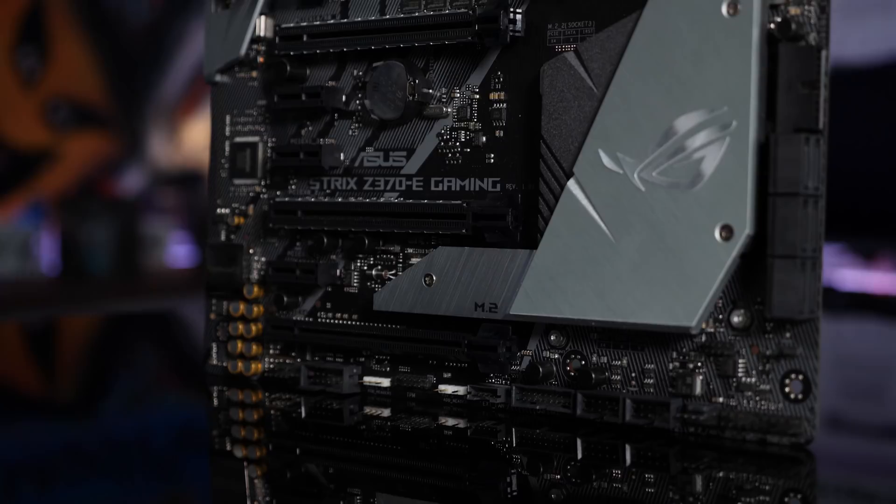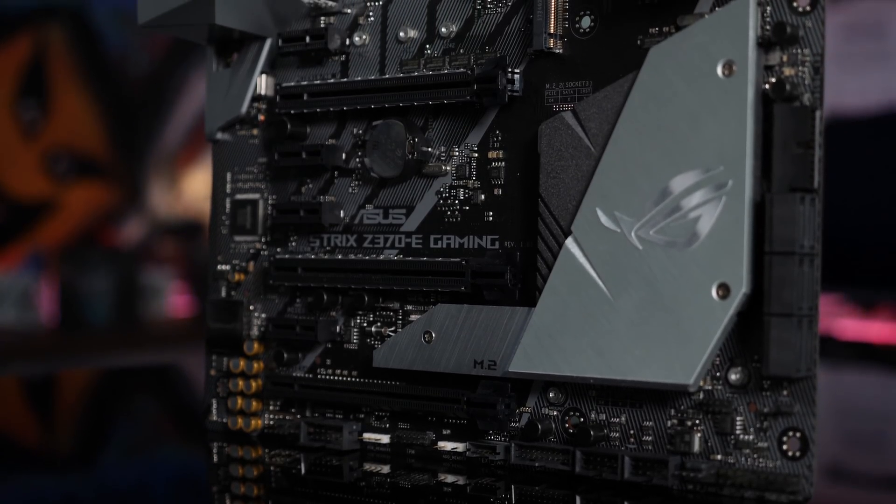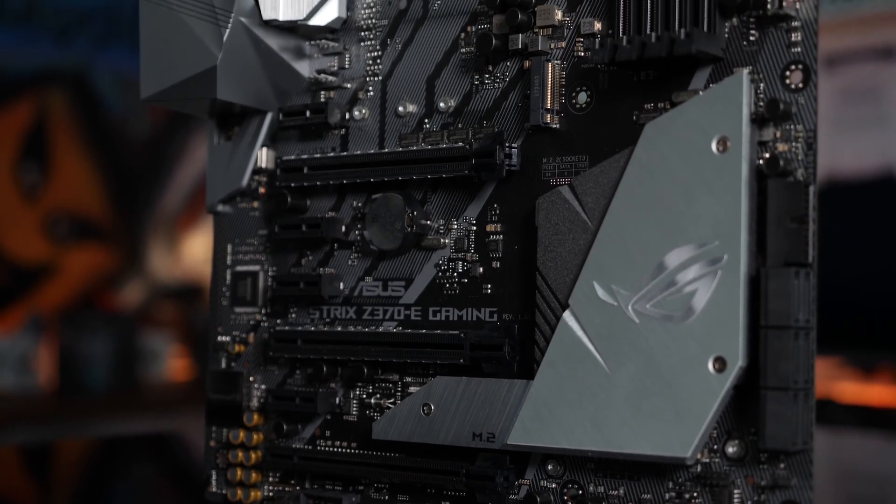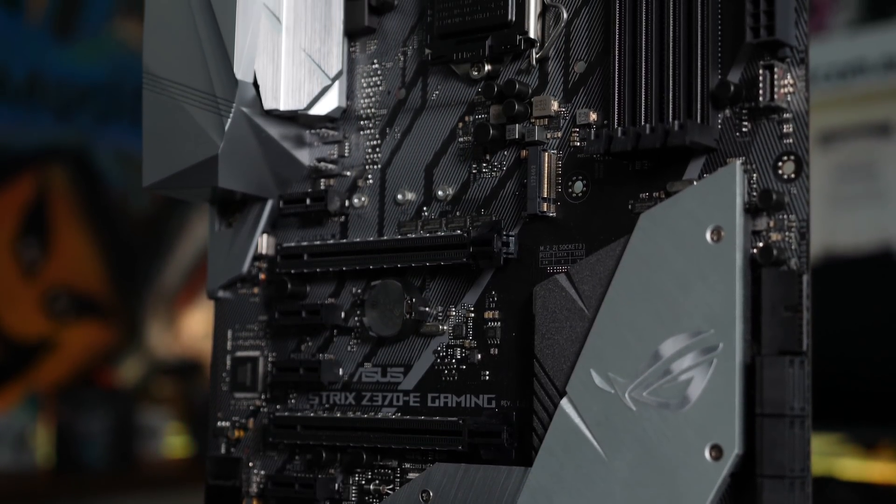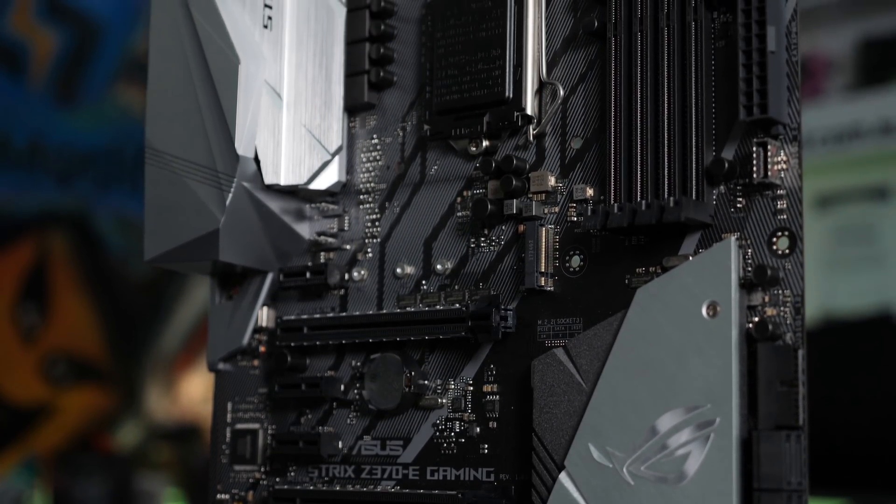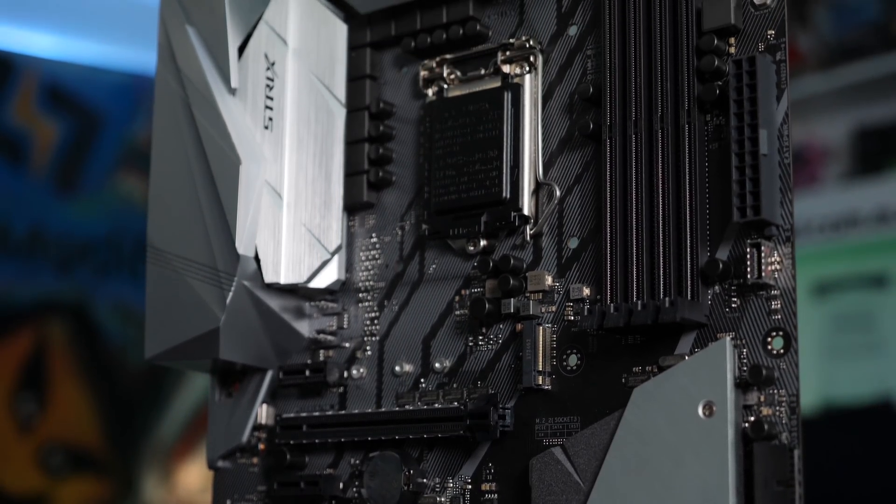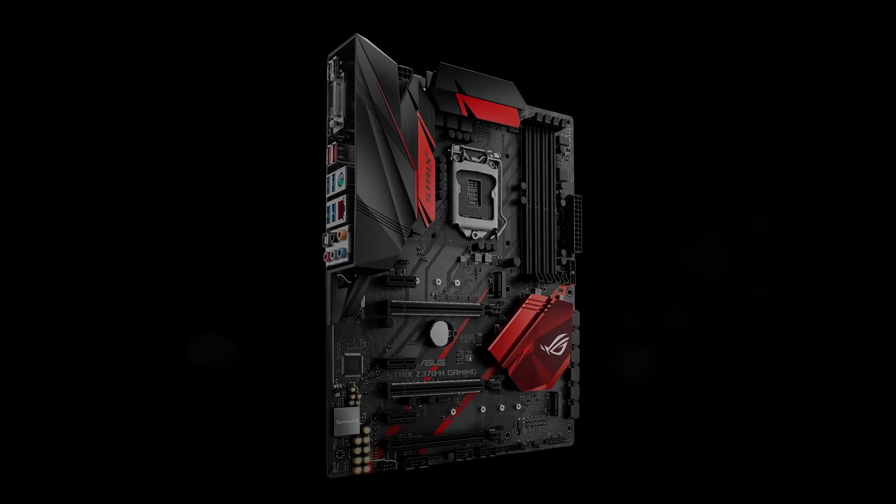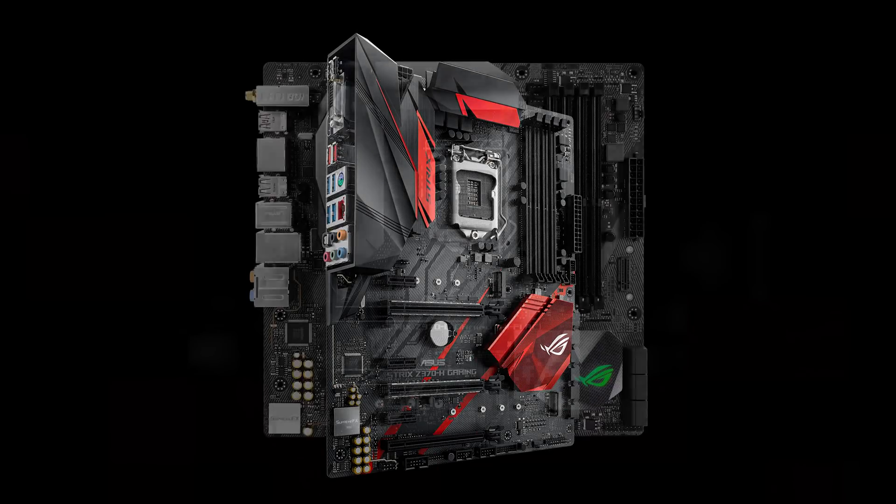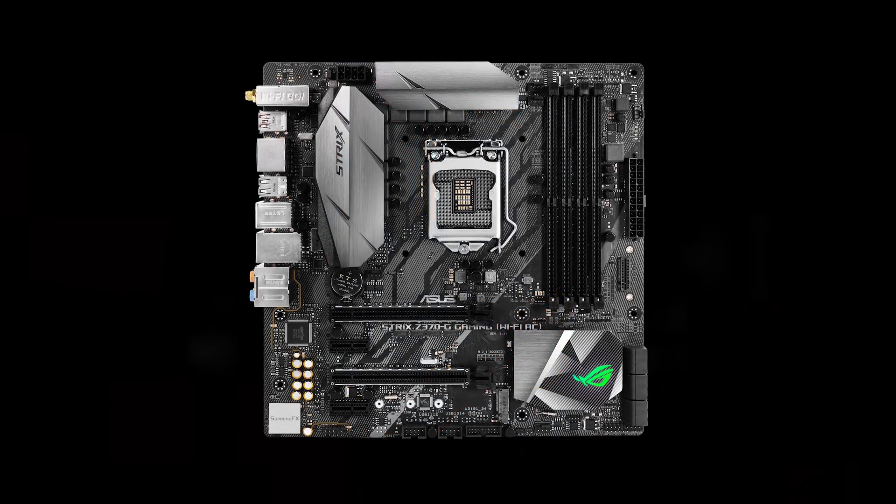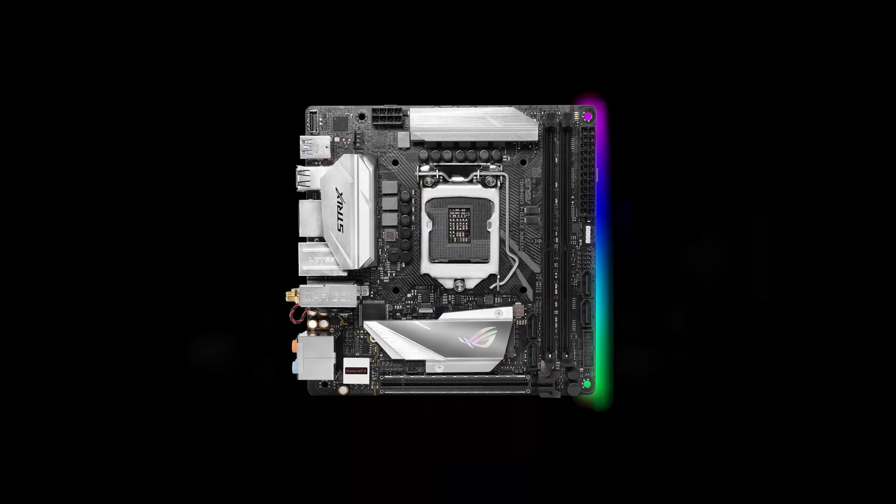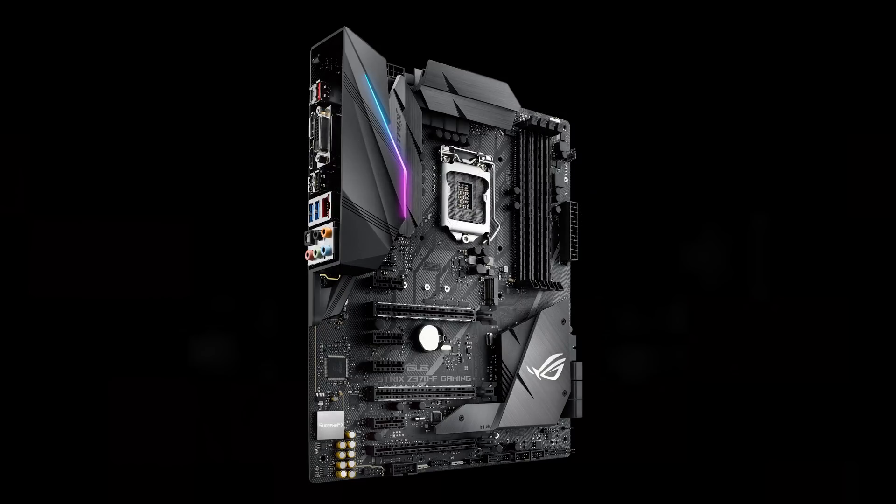This board is sporting a new color theme with a sleek heatsink design. But if this color scheme's not quite for your tasting, there's plenty of other options in the Z370 range with different color schemes and features.